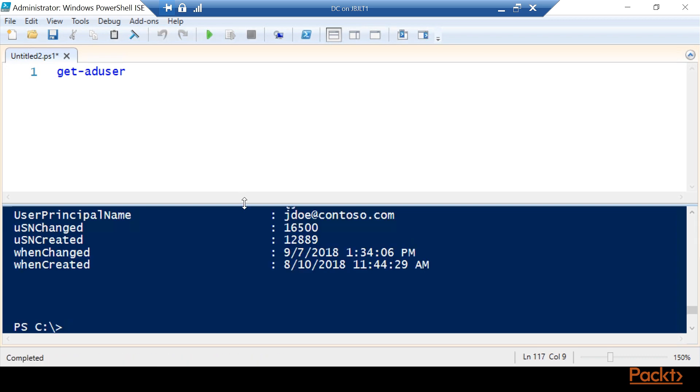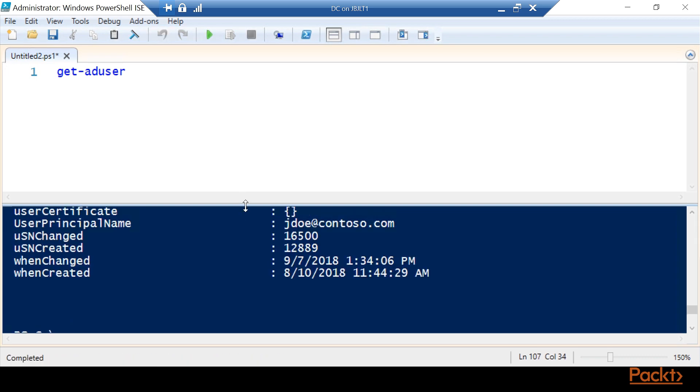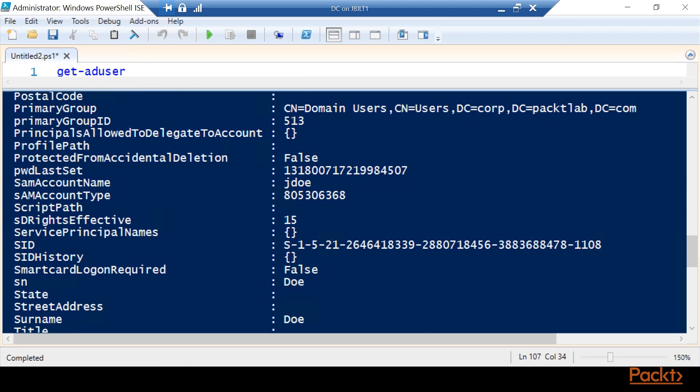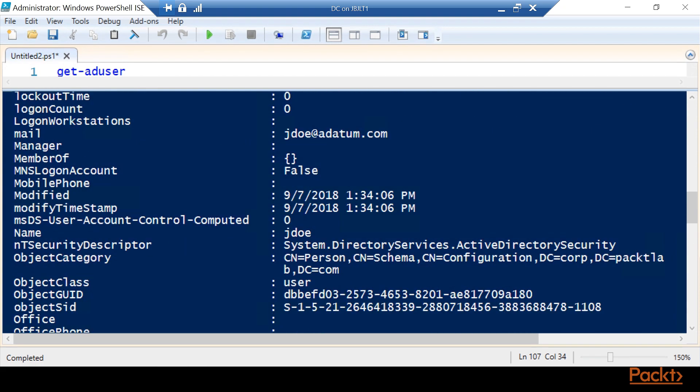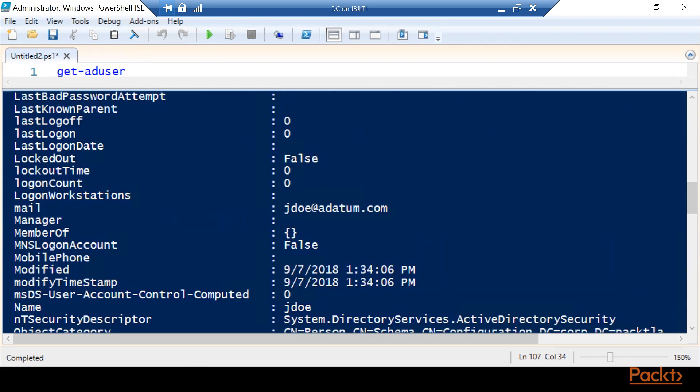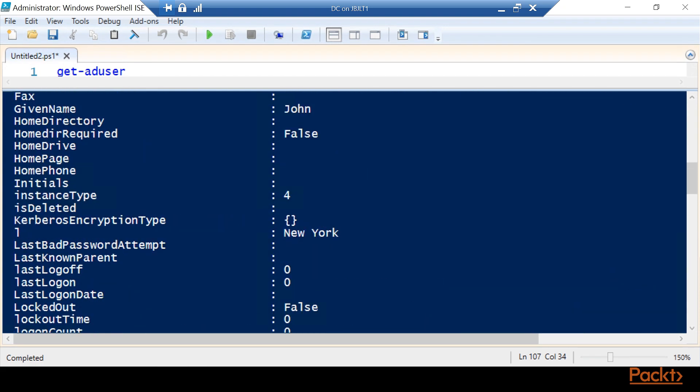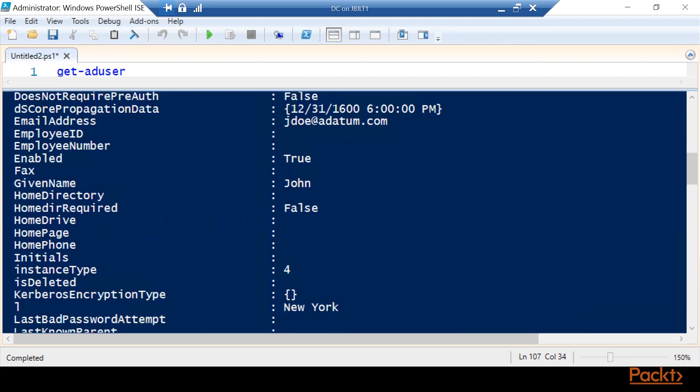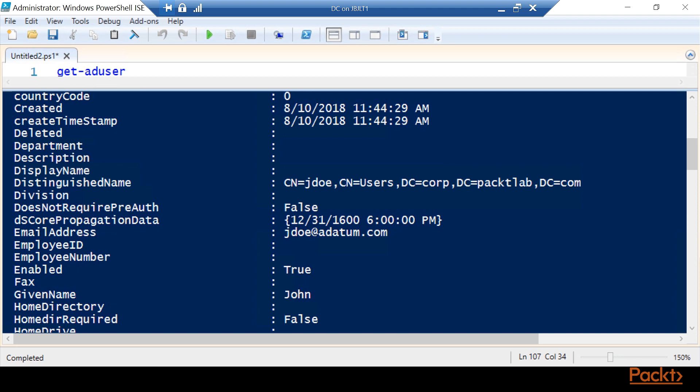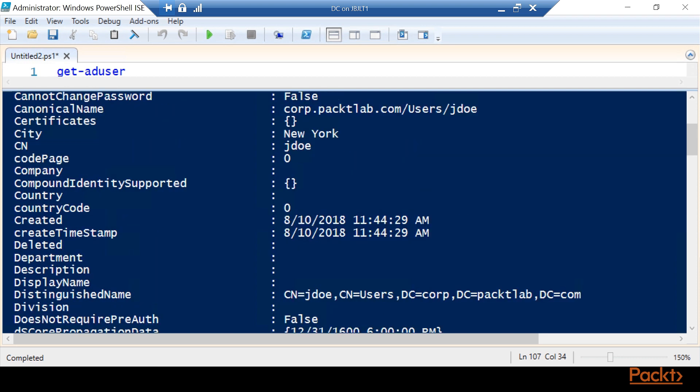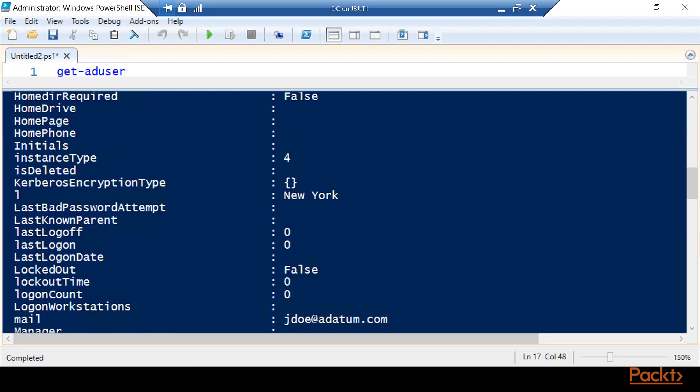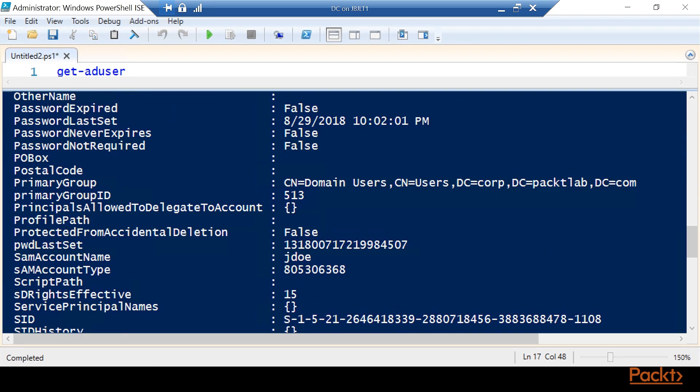This is going to get every single property that we have. At this point we can look in here and say okay, for our report we're going to be using this city. We'll just go ahead and copy that. We can see here that it's New York for John Doe, and we have N and Y capitalized with a space here. Let's see if that's uniform across our entire company.